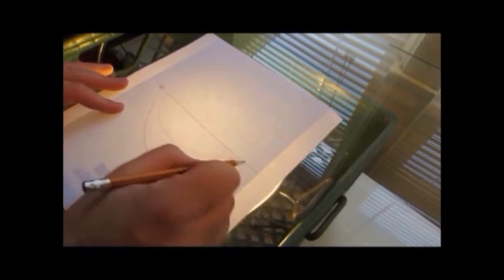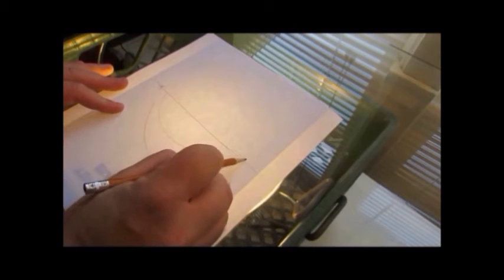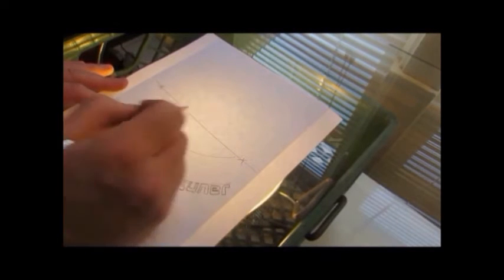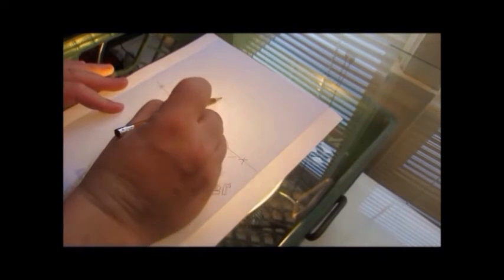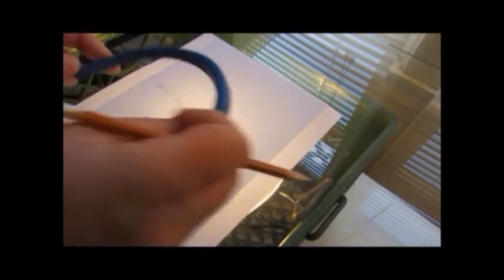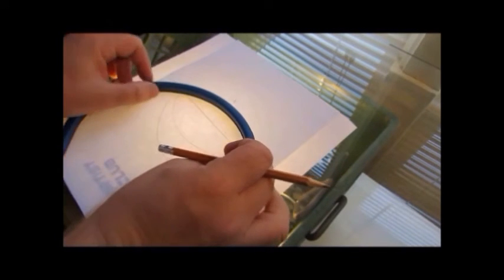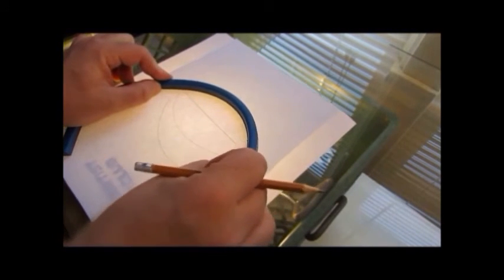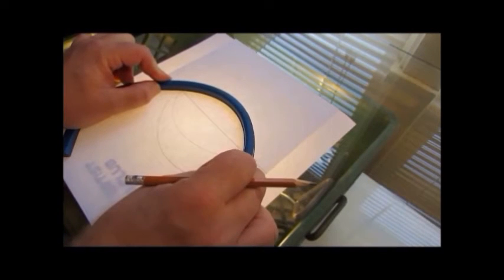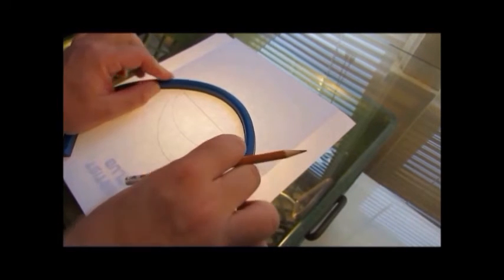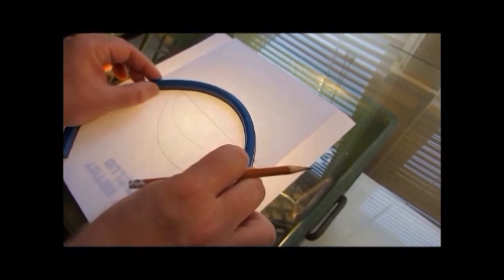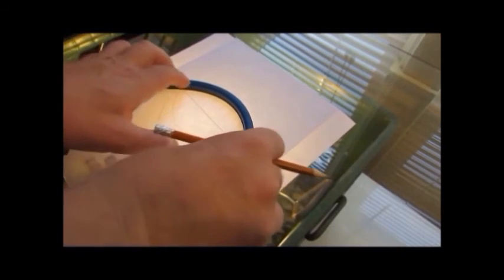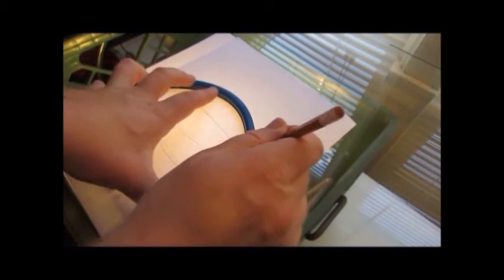And if you want to do a curve and mark it from, say, point A to point B, and then you want it to meet up at a certain point in the middle, you can just mark those points and then come in with this and trace those out. There's probably a lot of other things you can do with this, but that's what I use it for.